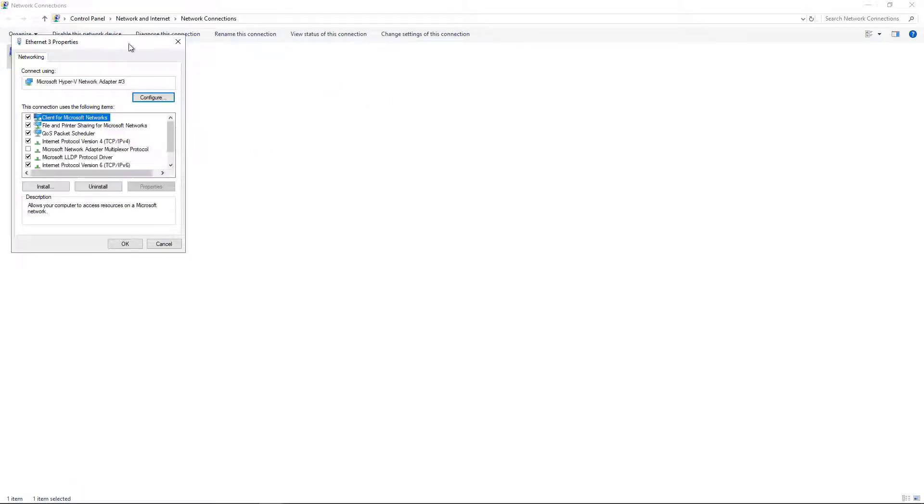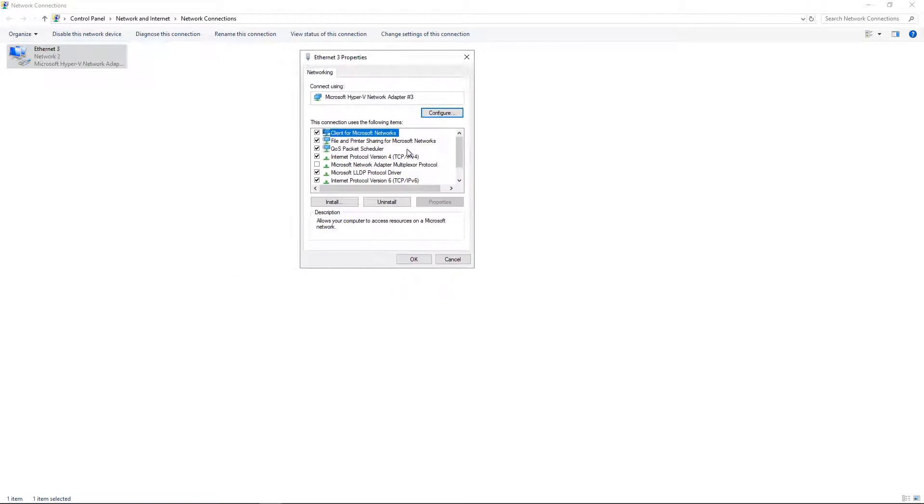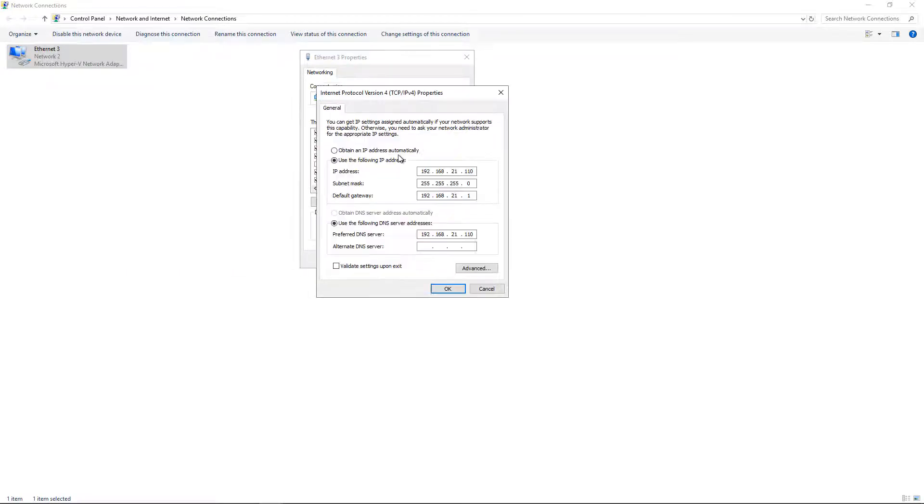And we will make sure that the IPv4 address is pointing back to the local Active Directory DNS server, which is going to be your domain controller. Now if this is pointed to a public address, such as this one here, which is Google's DNS server,